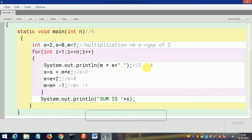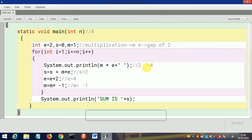So after this, same process will be repeated, and after that sum will be printed that is stored in s, as we are adding this m * e. Now let's check the output. We compile this—as you can see it successfully compiled.